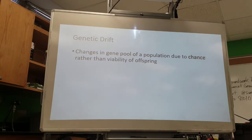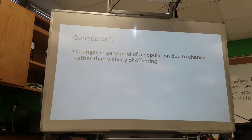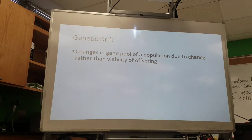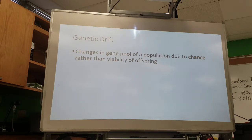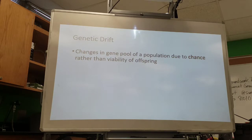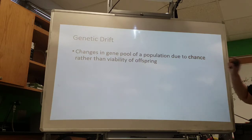Genetic drift is a change in your gene pool due to chance. For example, if a bunch of sheep — some brown, some white — go through a valley and a landslide accidentally takes out most of the brown sheep, the brown sheep didn't die because they were less adapted. They were just in the wrong place at the wrong time. Think of it like drifting on the ocean — where you end up partially depends on chance. That's how you remember genetic drift: it's about chance.